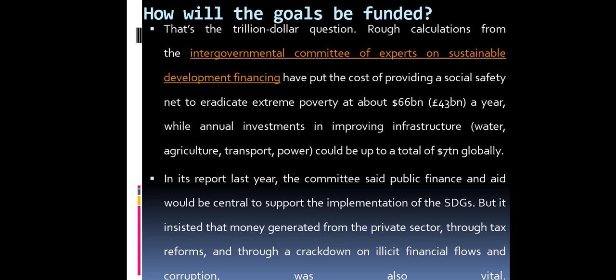How will the goals be funded? That's the trillion-dollar question. Rough calculations from the Intergovernmental Committee of Experts on Sustainable Development Financing put the cost of providing social safety nets to eradicate extreme poverty at about $66 billion a year, while annual investments in improving infrastructure, water, agriculture, and transport and power could total $7 trillion globally per year.